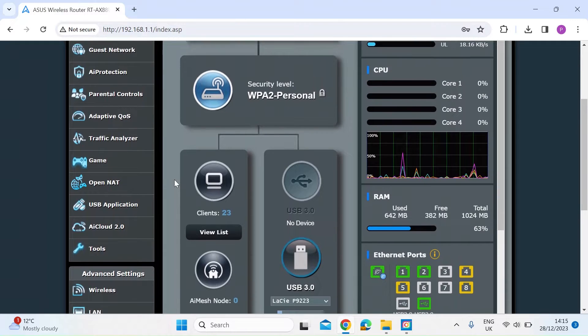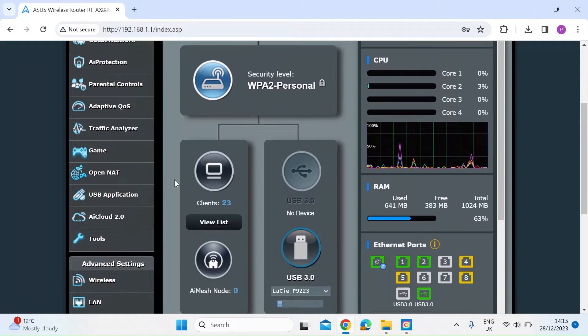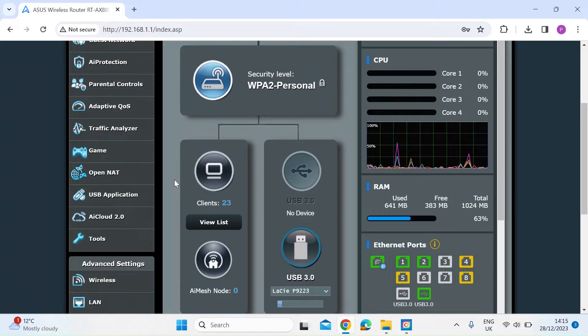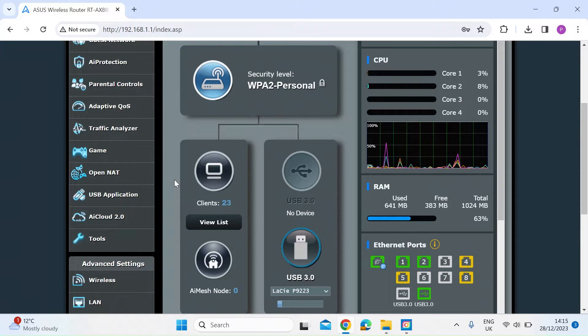ASUS makes an Android and iOS app, and there's a feature in there that allows you to detect and get notifications when a new device connects. So I thought I'd just show you how to do that.